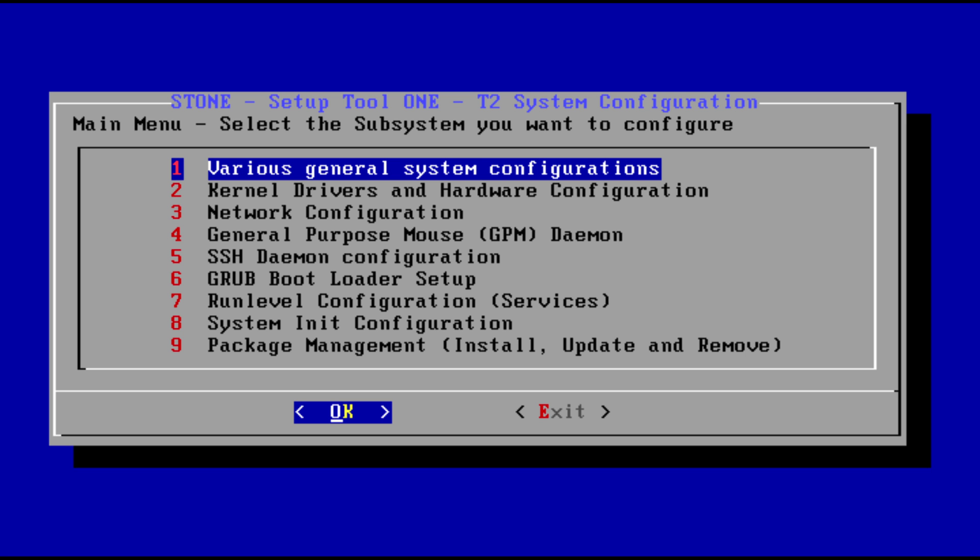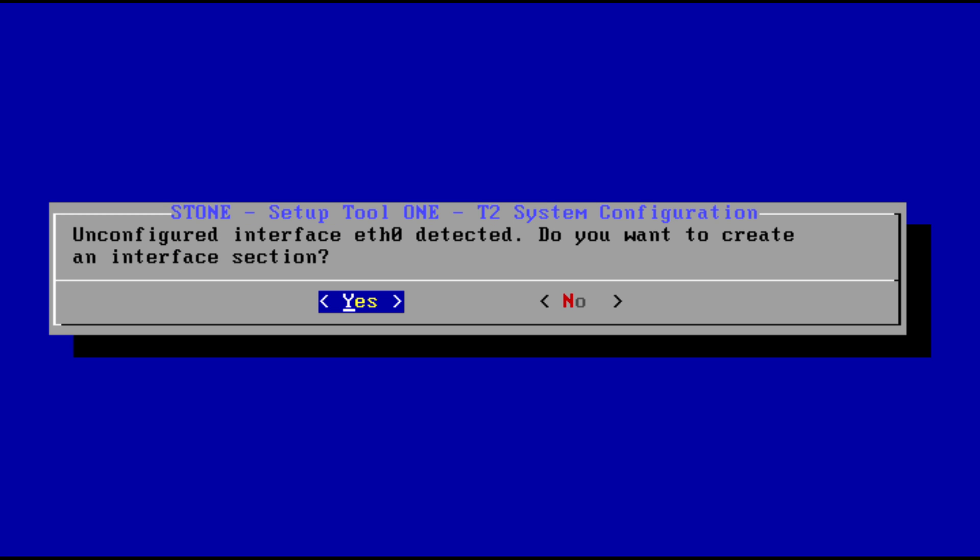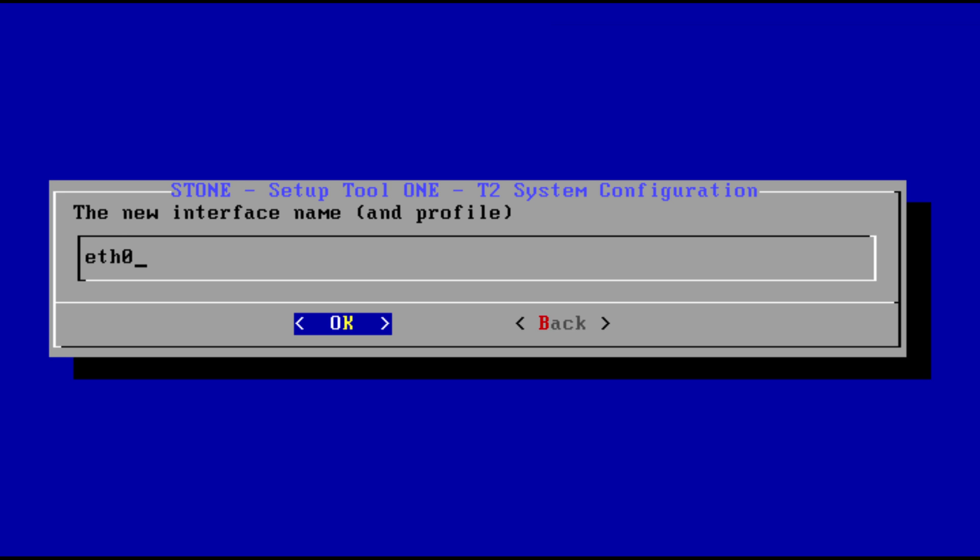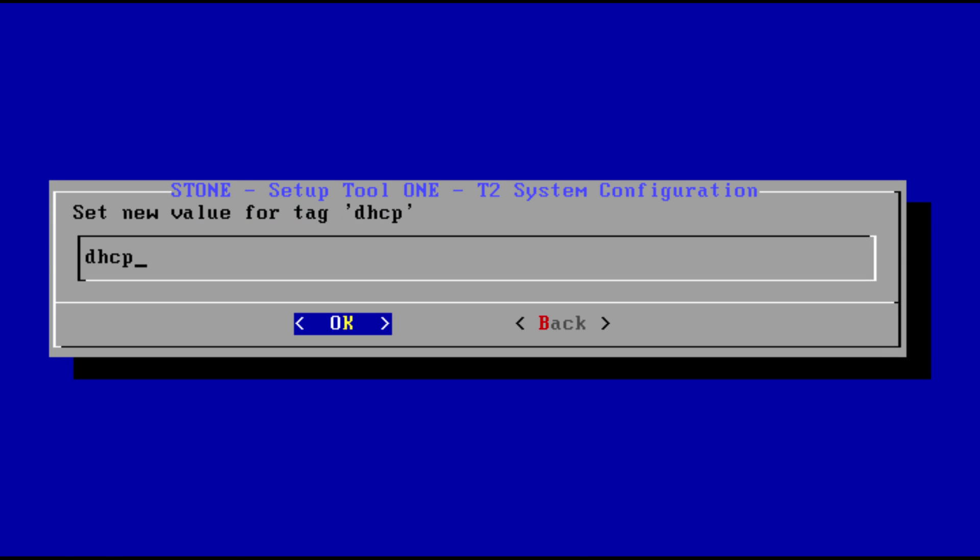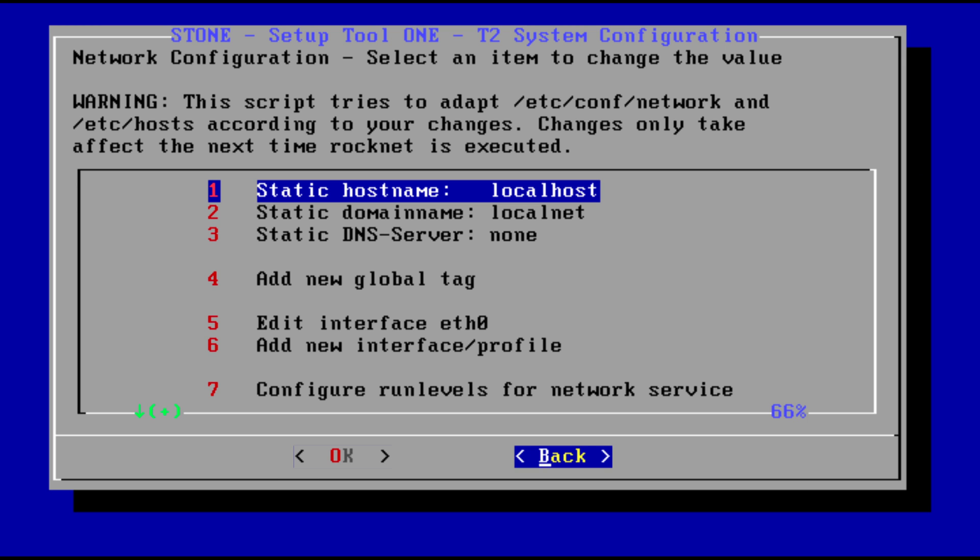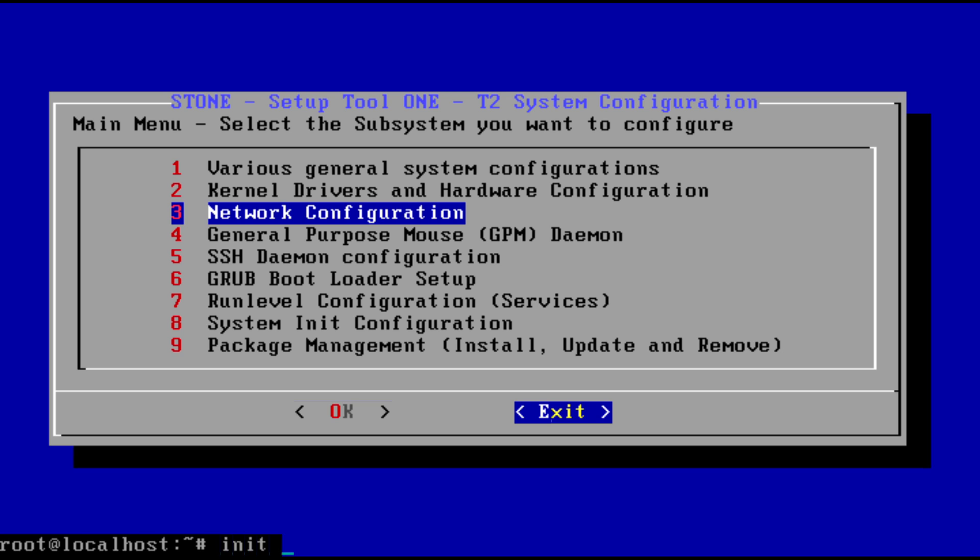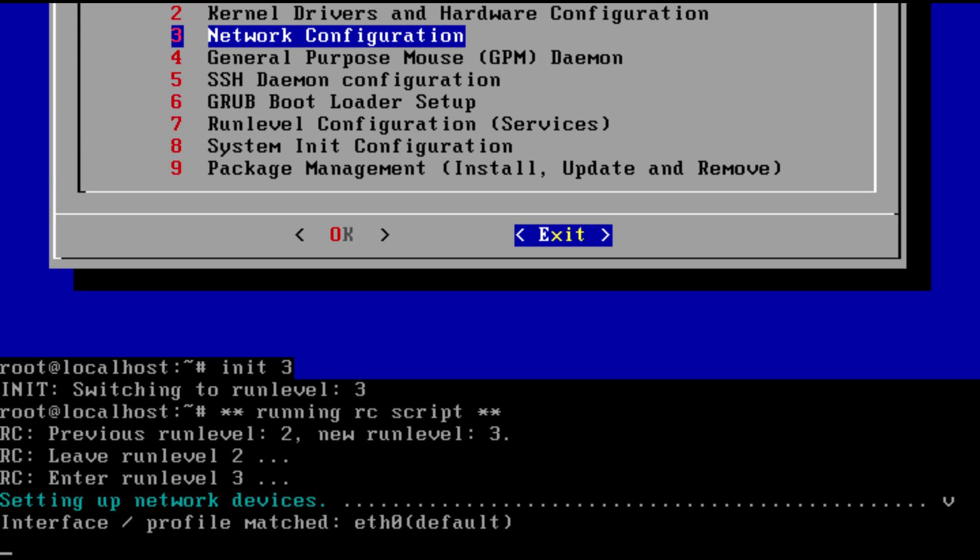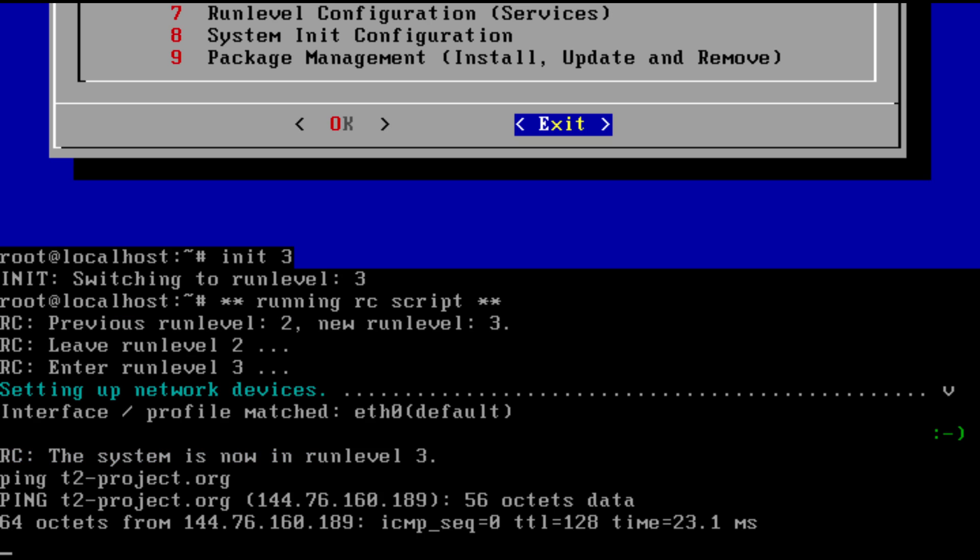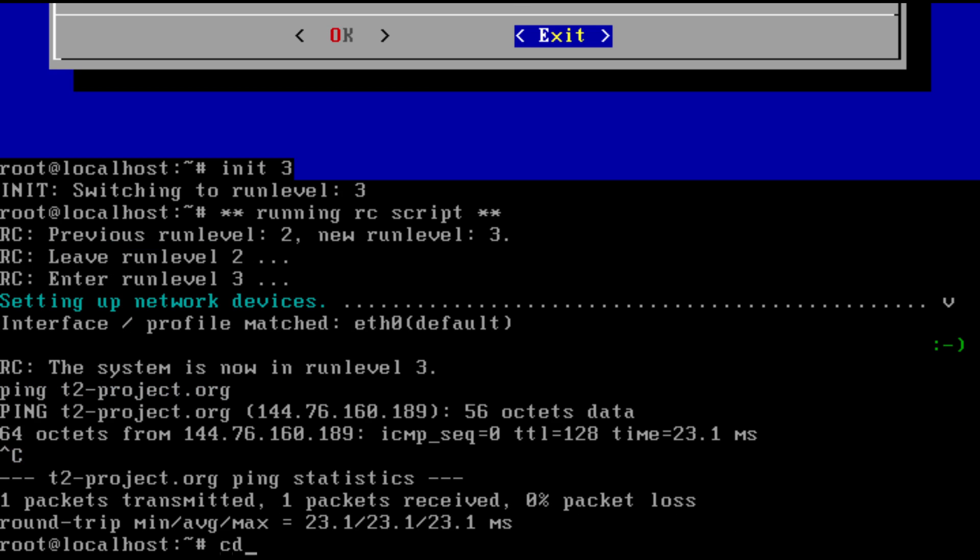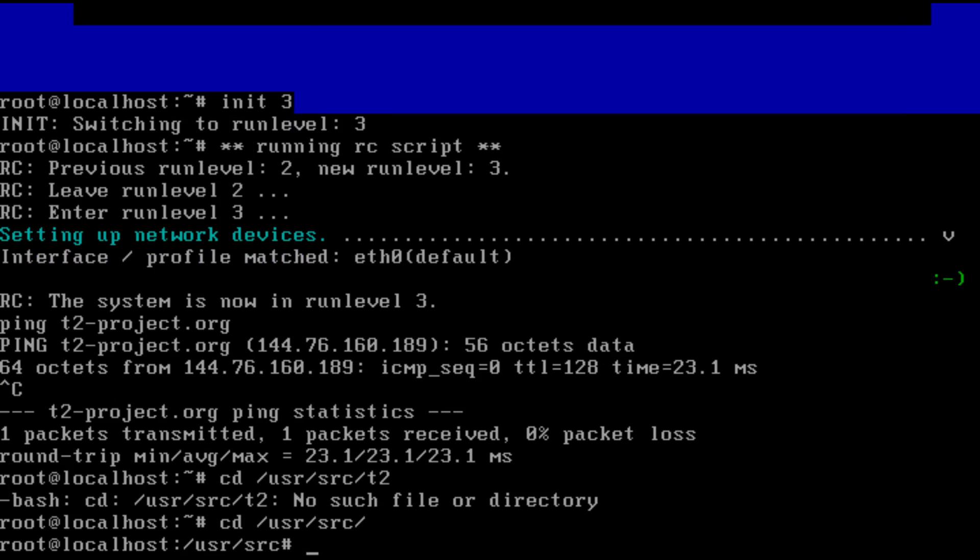If you would want to use the system, you would set up network auto-configure with DHCP. Yes, yes, yes. Init 3 with network. Network works.